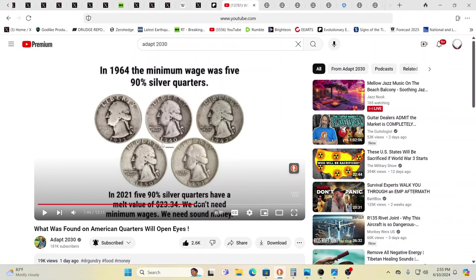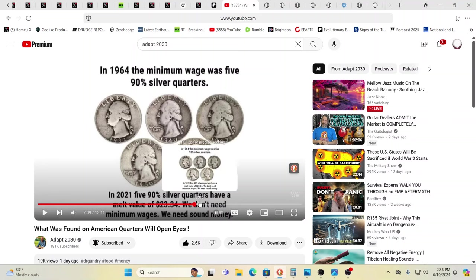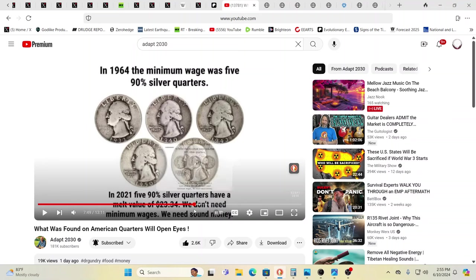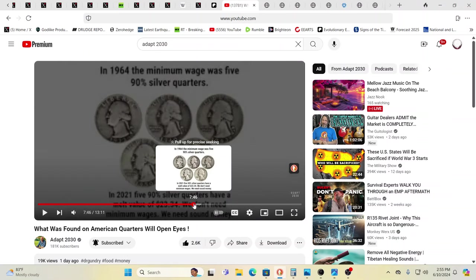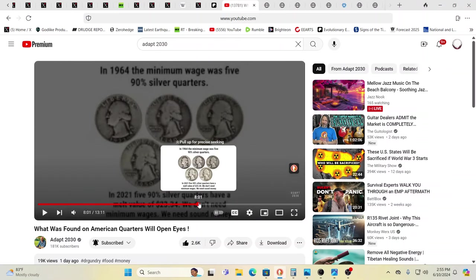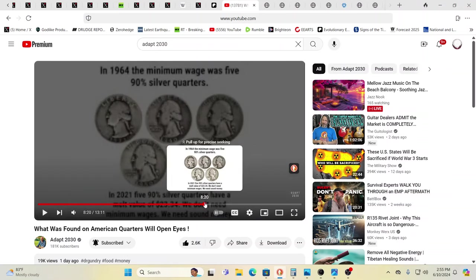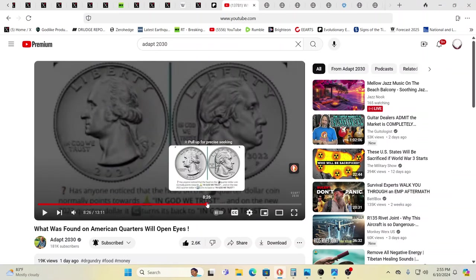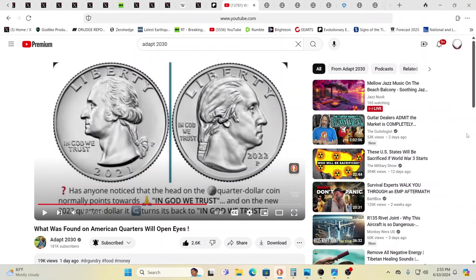So in other words, a dollar 25 back in 1964 in 2021, if you melted them down, the value of the silver would be $23 and 34 cents. So in other words, people were working back then for the equivalent today of $23 and 34 cents.